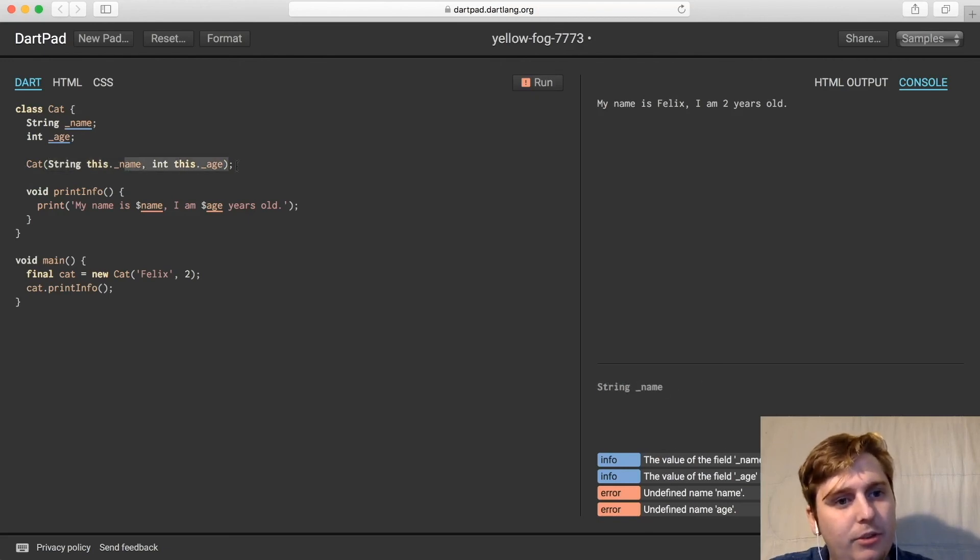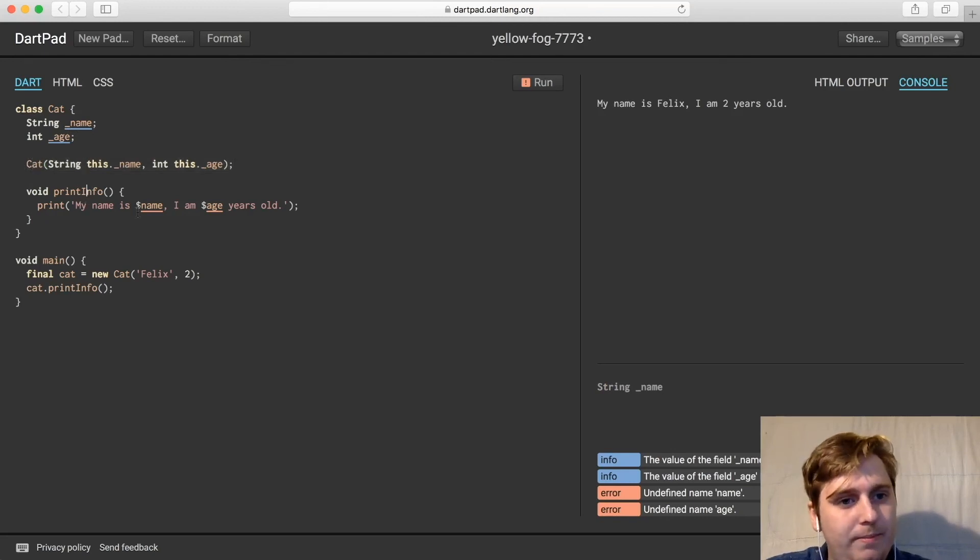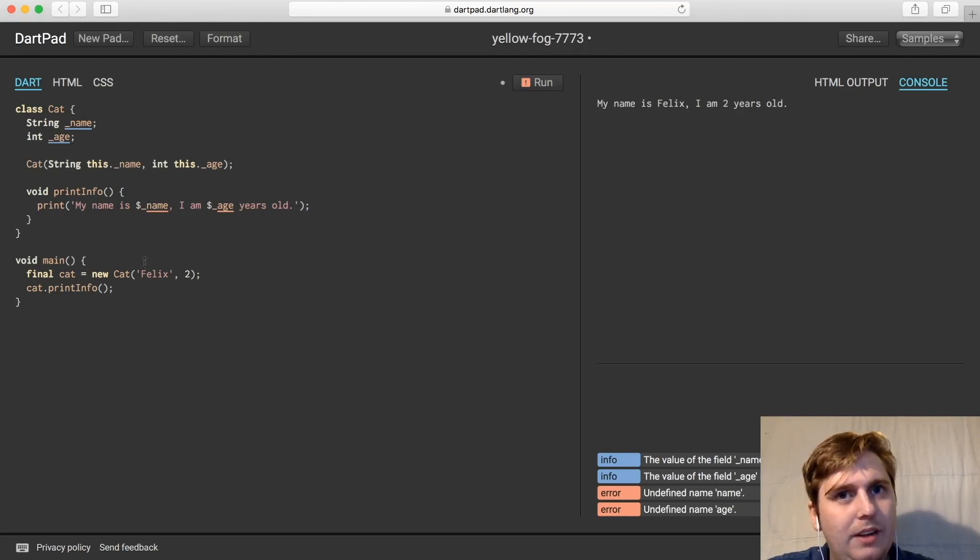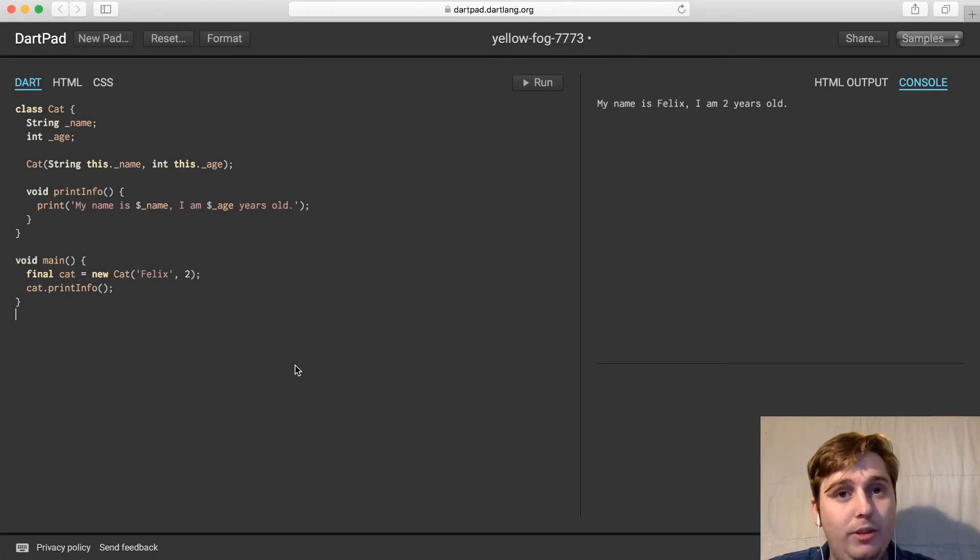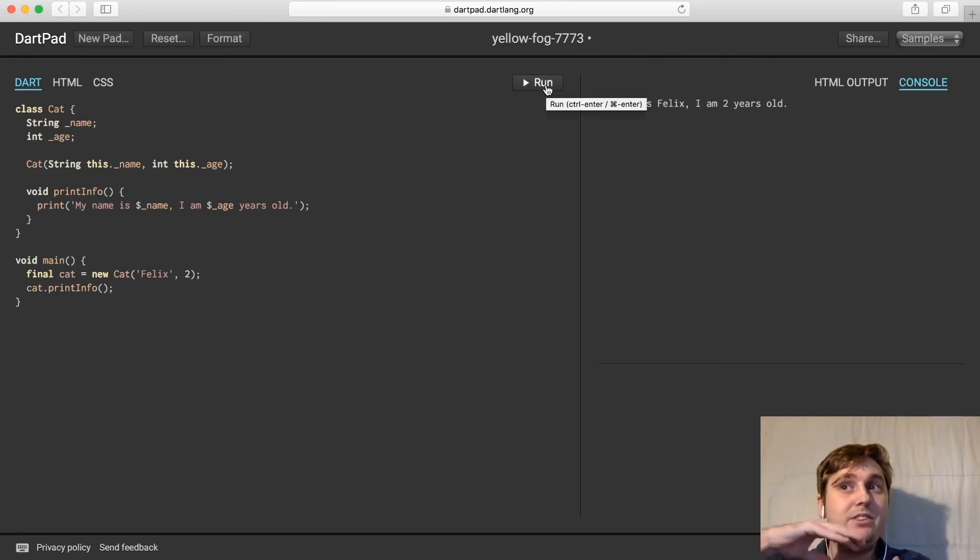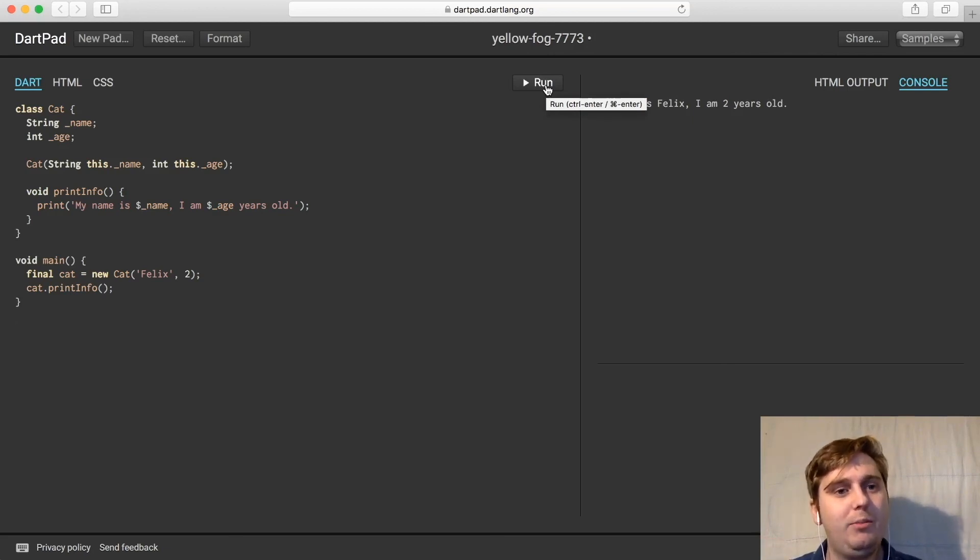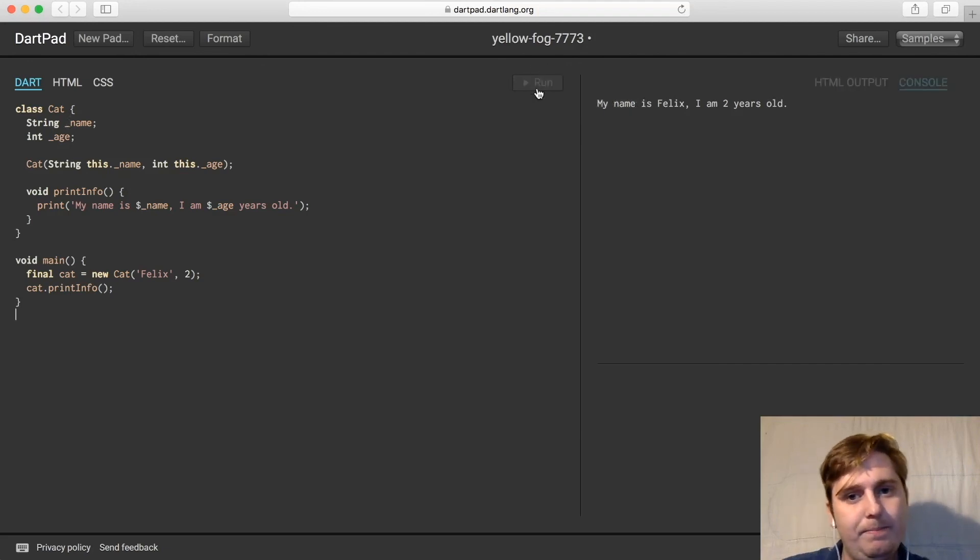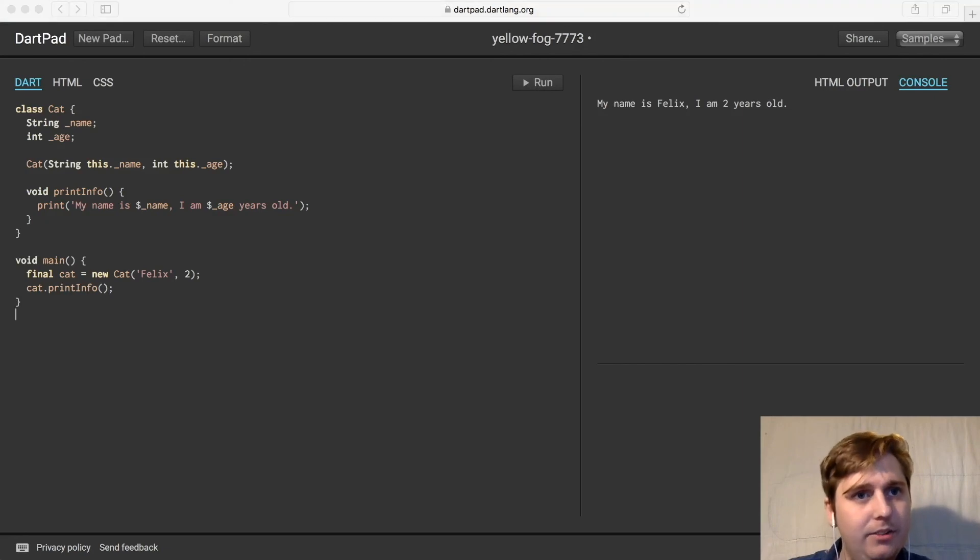So then here, we just need to replace this with the underscore and this with the age. And this is a much safer and better way to work with classes, because it keeps everything contained within the class you define. And you can safely know that people aren't able to edit these variables themselves after they've constructed the object. We'll run that again, make sure it works. And it does.